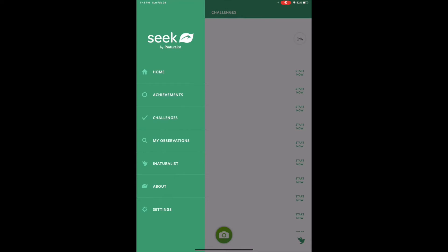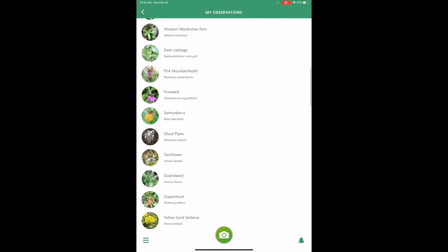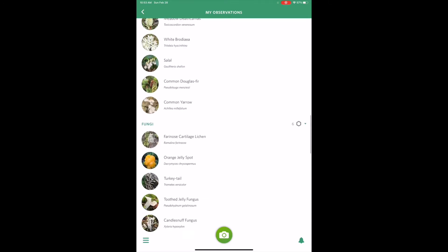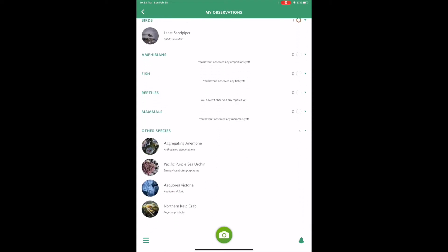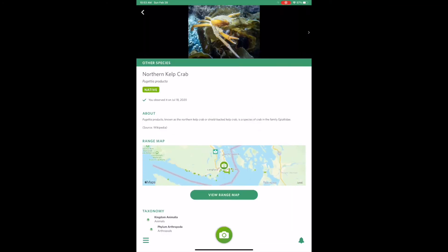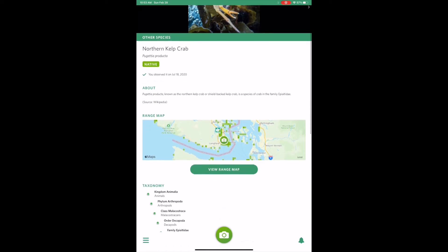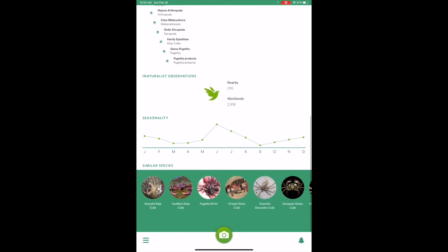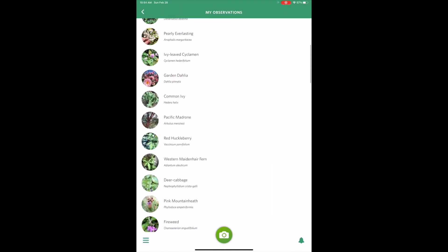Clicking the menu button again and selecting 'My Observations' — this is where you can see all the different plants, animals, fungus, and everything that you have found and identified through Seek. The badge icon at the top of each section indicates how many species you have observed and what level badge you have earned for that taxon. Clicking on one of these species brings up a species page with lots of great information: the common name, the Latin name, whether it's a native or introduced species, when you first observed it, a little bit about it, a range map, a taxonomy list, observations that other people have made, the seasonality, and at the very bottom other similar species.